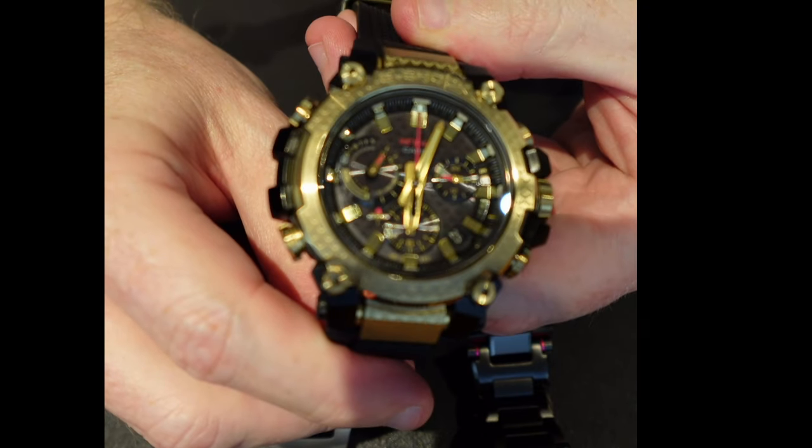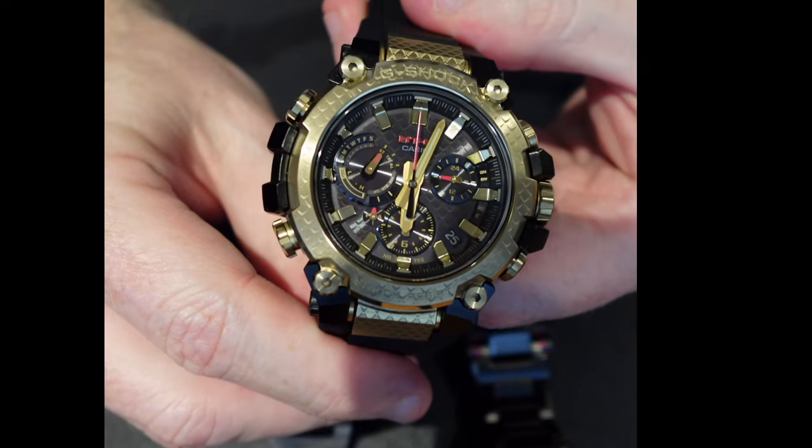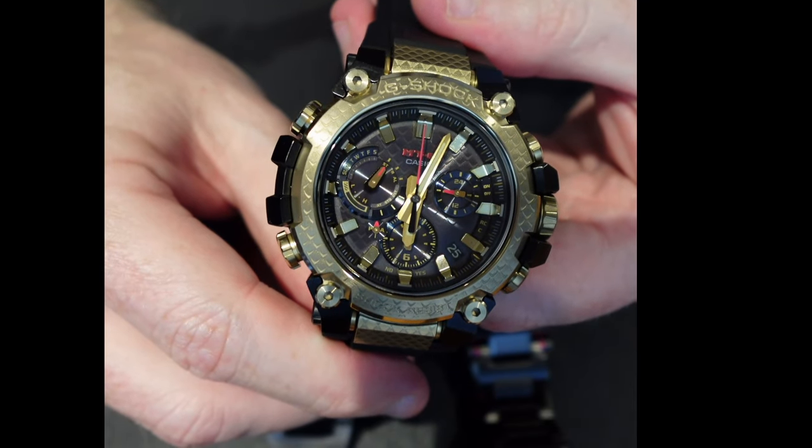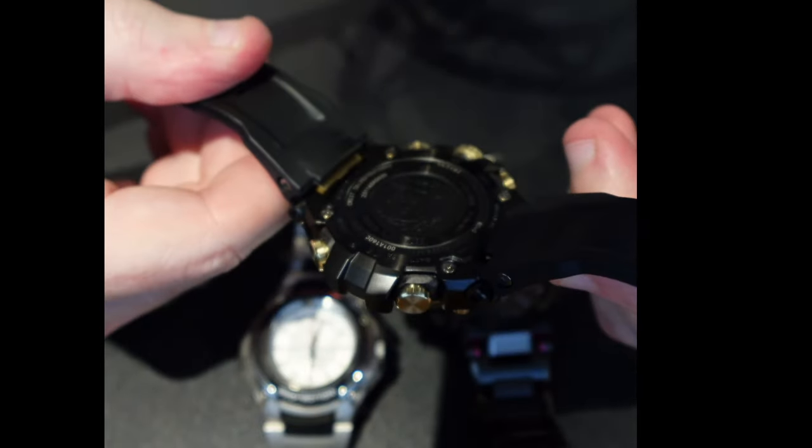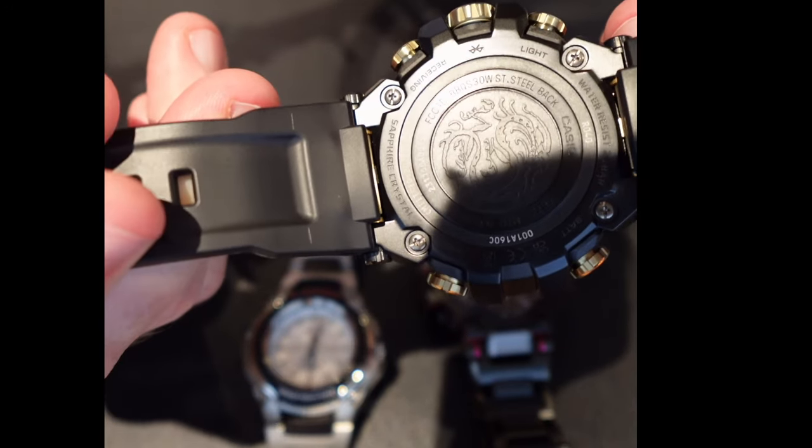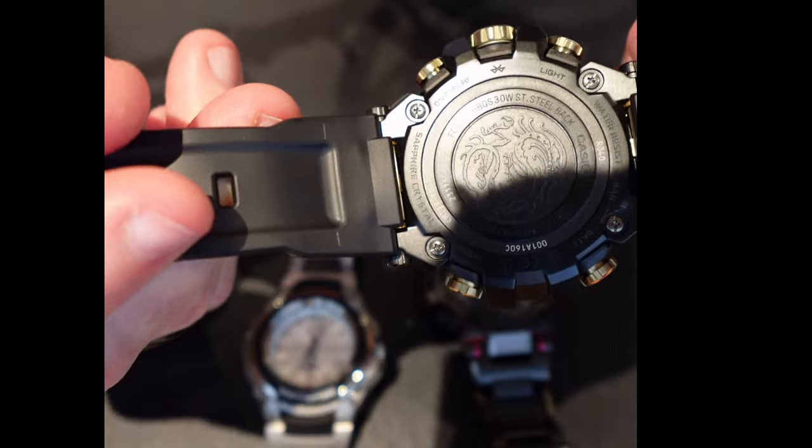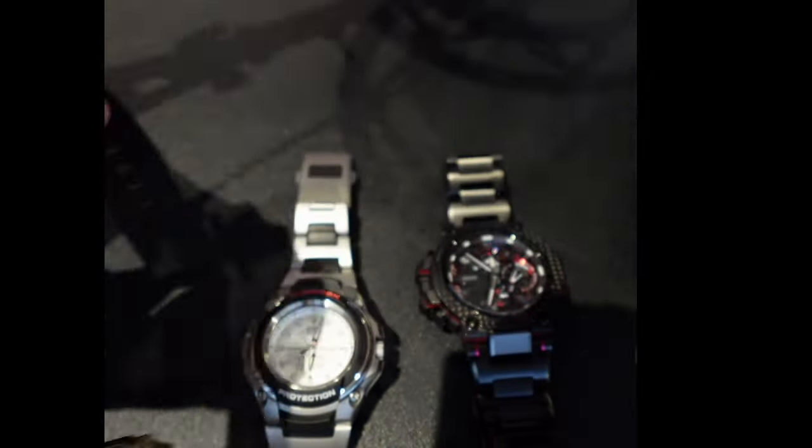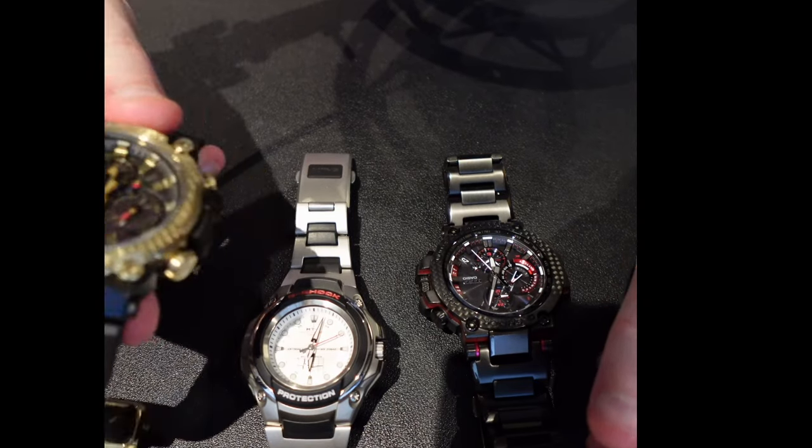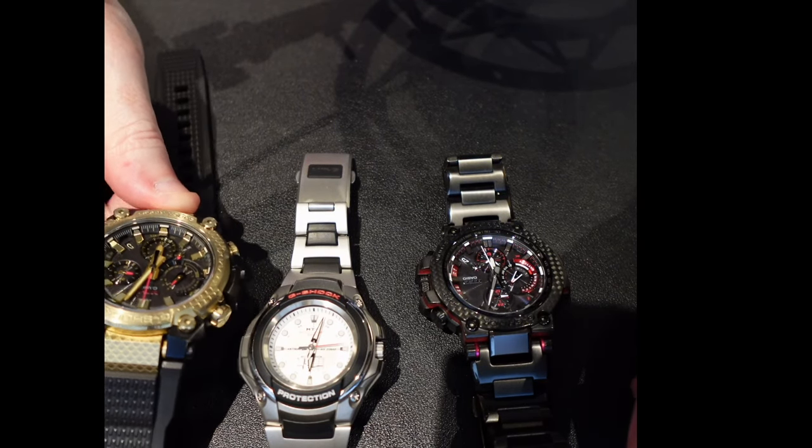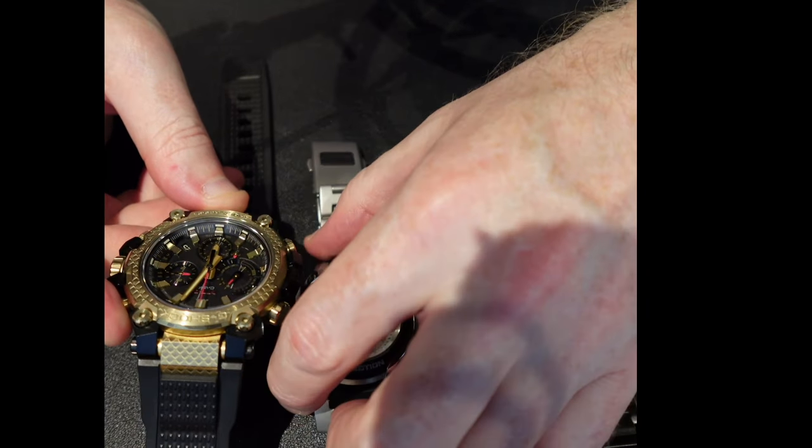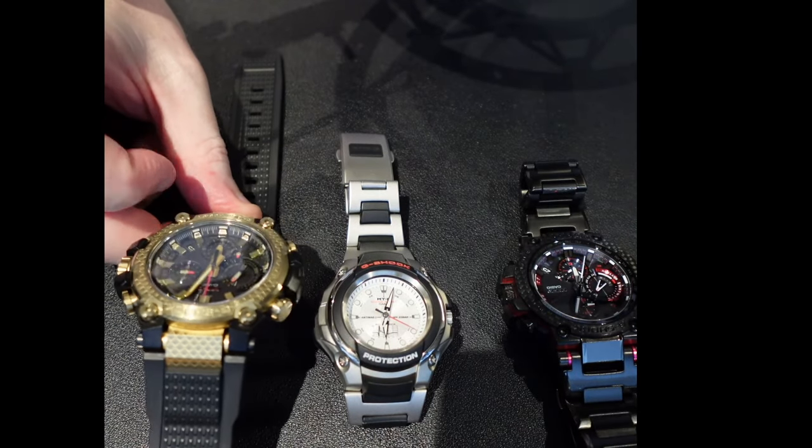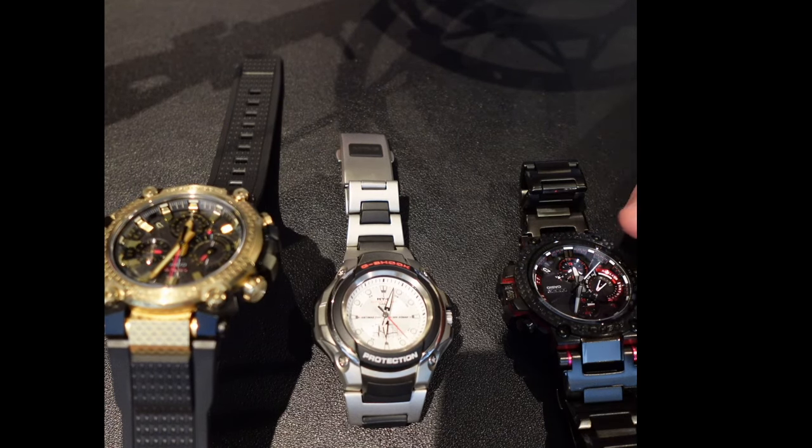And of course, these MTGs similar to the MRGs that we talked about before, they start getting into some of the special edition territory. And this is one that my wife probably grudgingly allowed me to own. This is the Dragon Edition MTG. Very, very gold. Very red. Very particular for this part of the year in 2024 is the year of the dragon. And you can see the dragon on the back there. A bit more limited, but really, really nice watch. And so, these MTG watches, they do really start to represent some interesting aspects of engineering of the G-Shocks.